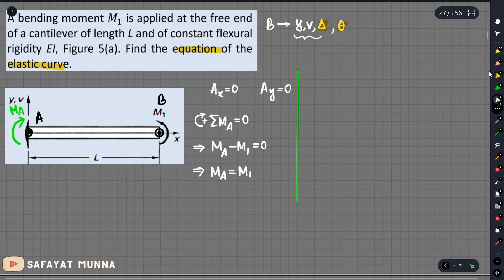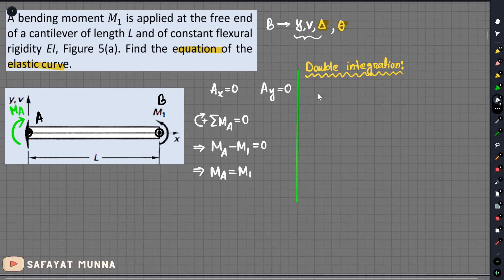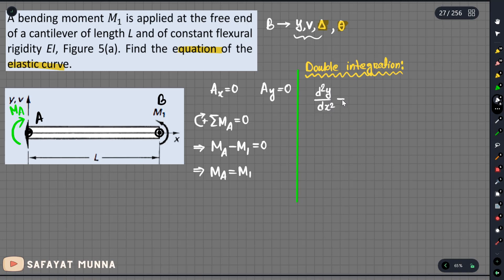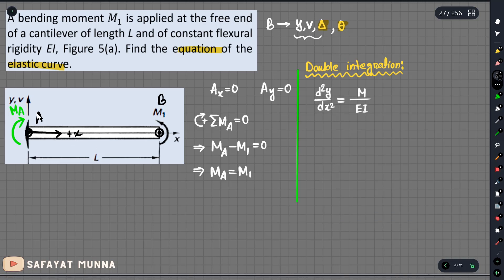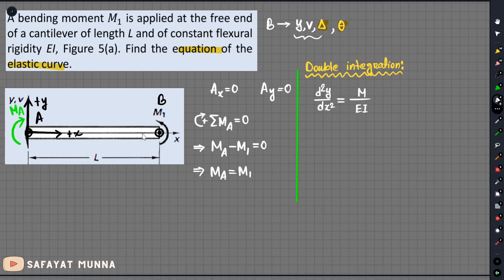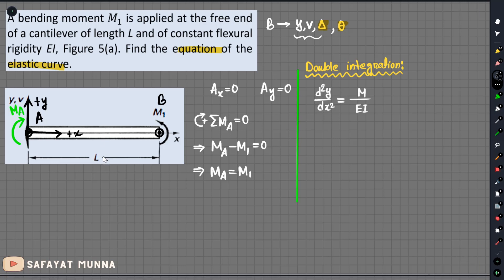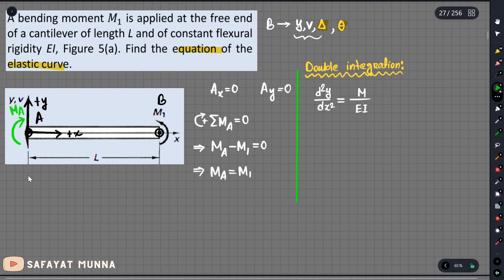Using the double integration method, the formula is d²y/dx² equals M over EI. We need the bending moment diagram equation. Using the section method, we need to find the bending moment diagram equation.